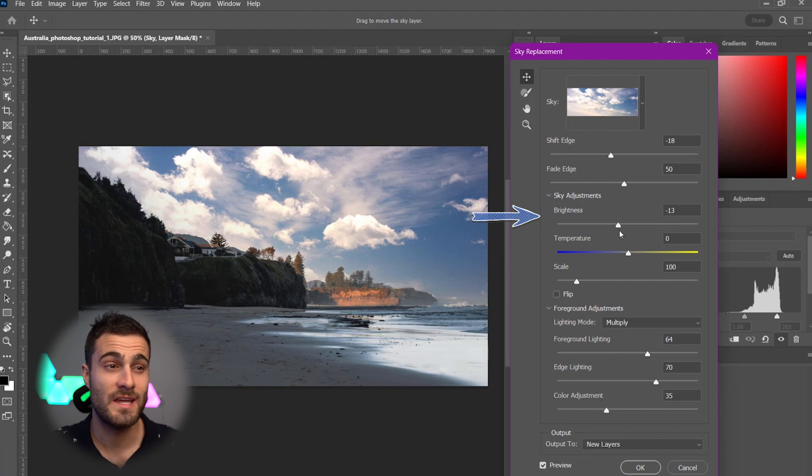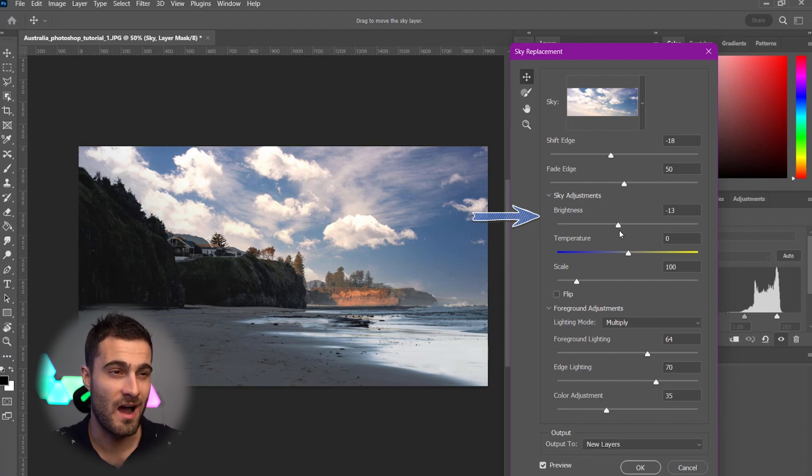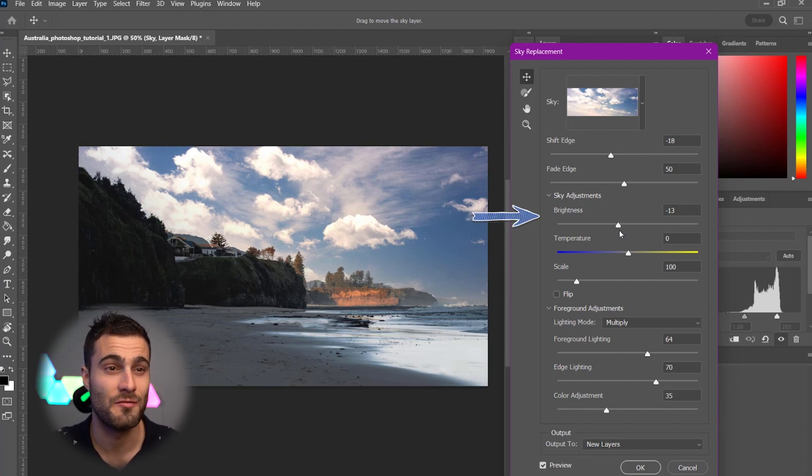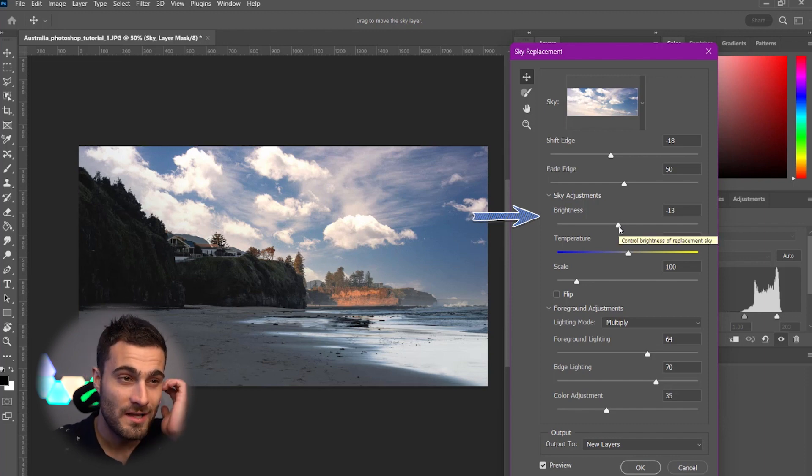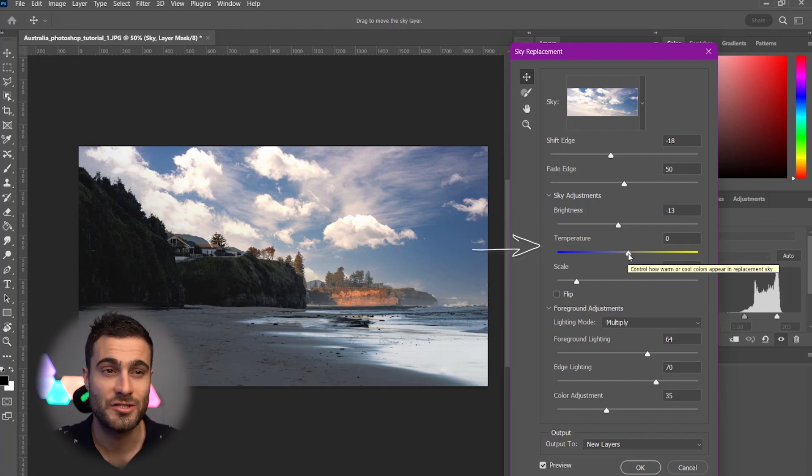This was taken at sunset. So, this sky kind of matches that vibe. So, making this a little bit darker does kind of add a little bit to that.